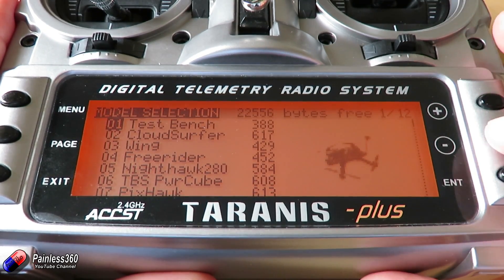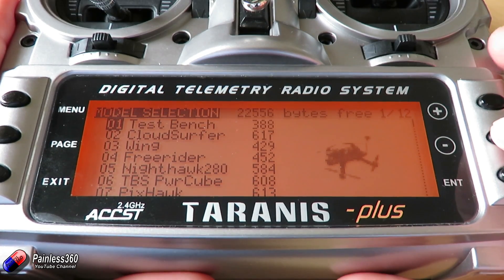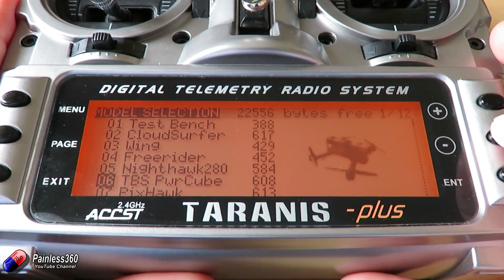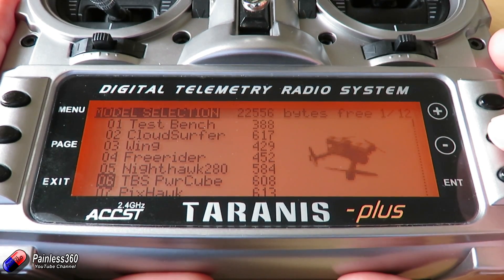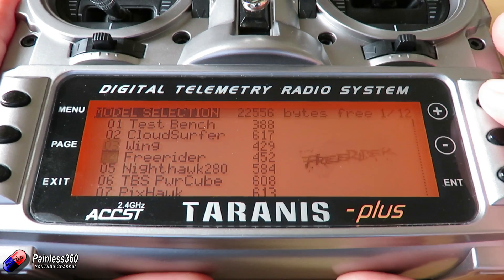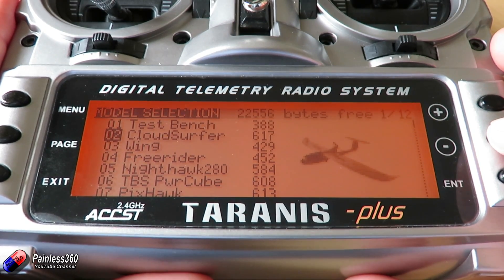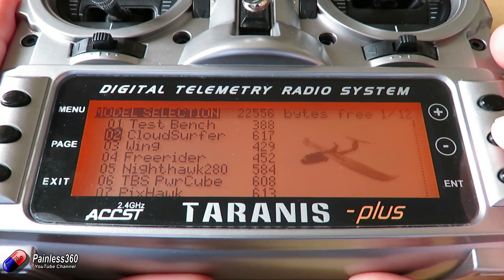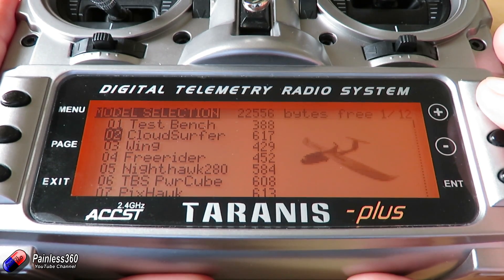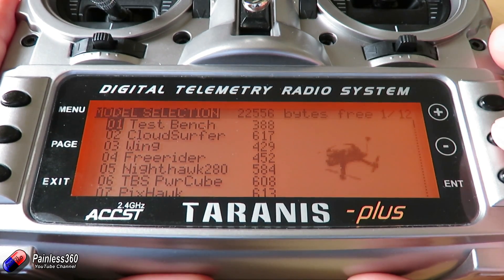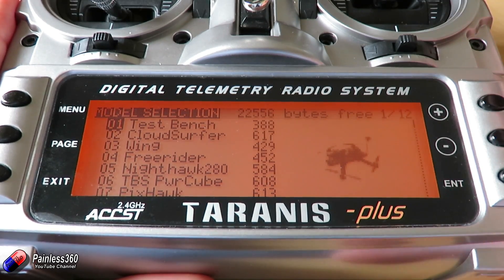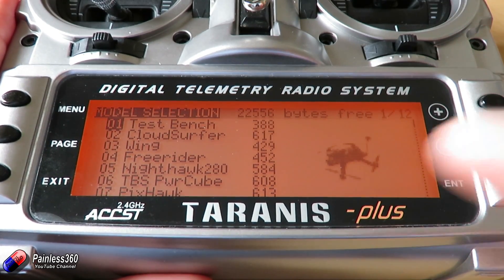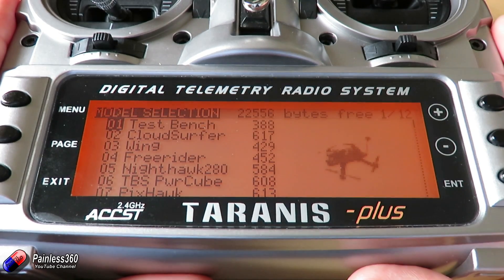The more complicated models are typically going to be larger. For example, looking at this, you can see that things like the Team Blacksheet Powercube, which has quite a few settings in there, is about 608. And things like the Cloud Surfer, which is a big model that we fly with lots of stuff for head trackers, mixes, flap control and all kinds of things, is about 617. But the little basic ones that don't really do anything, like that test bench, are only 388 bytes. So this is how big the model is in memory.